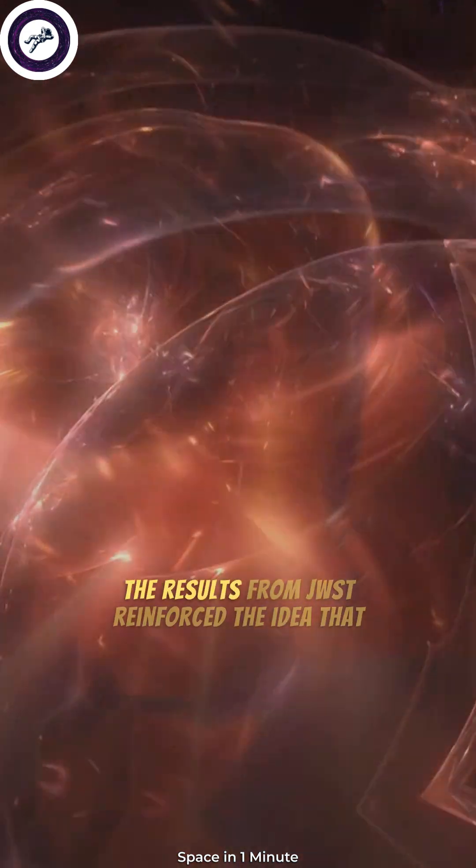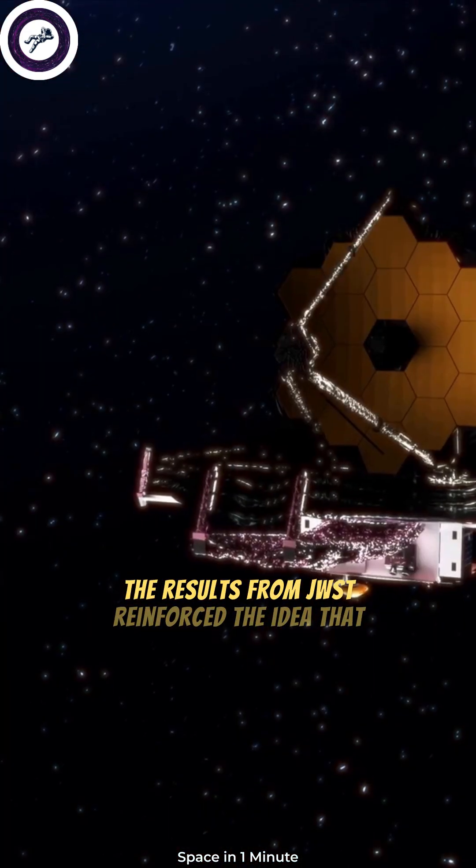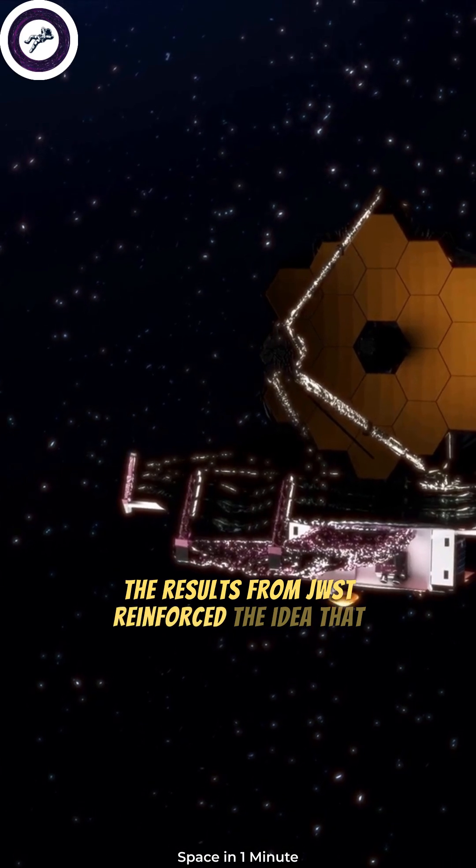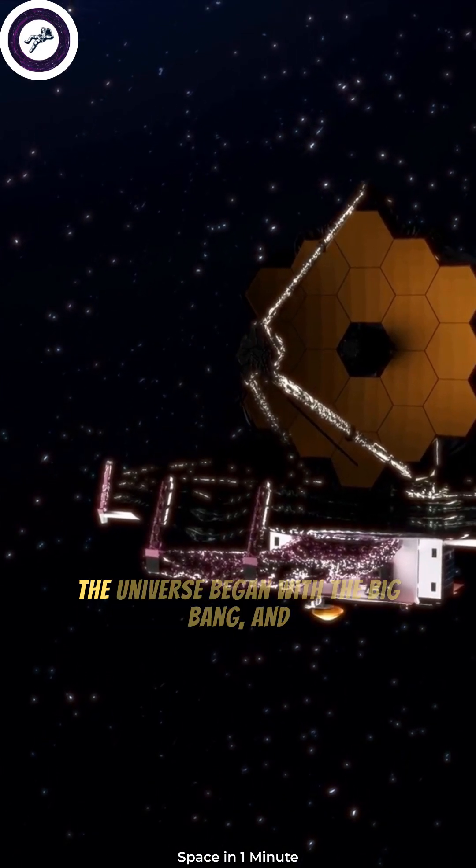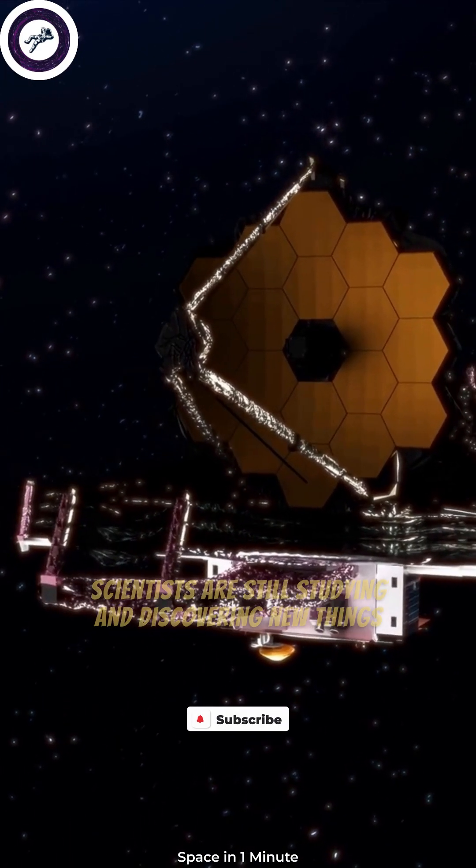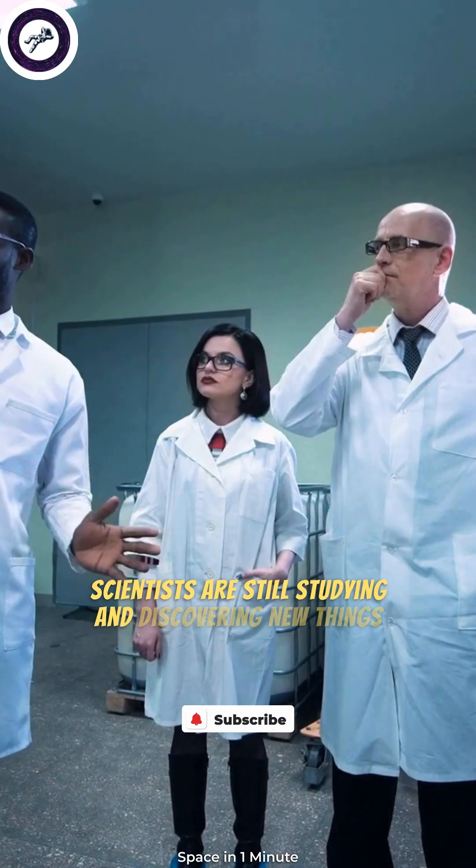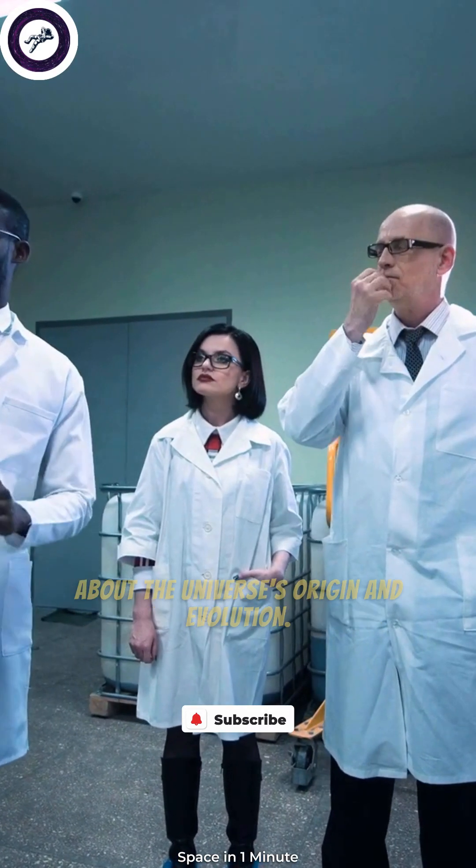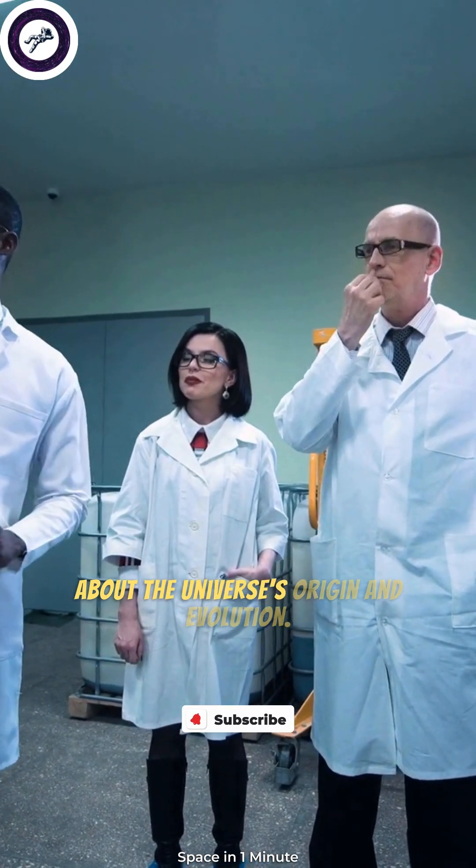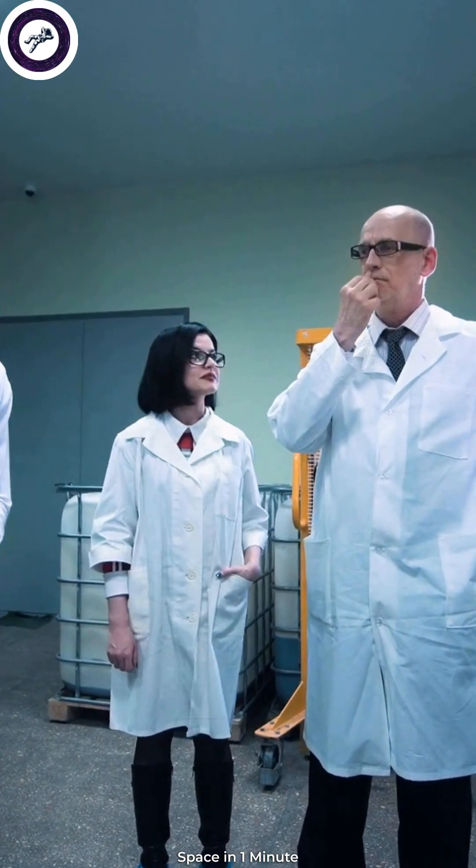The results from JWST reinforced the idea that the universe began with the Big Bang, and scientists are still studying and discovering new things about the universe's origin and evolution.